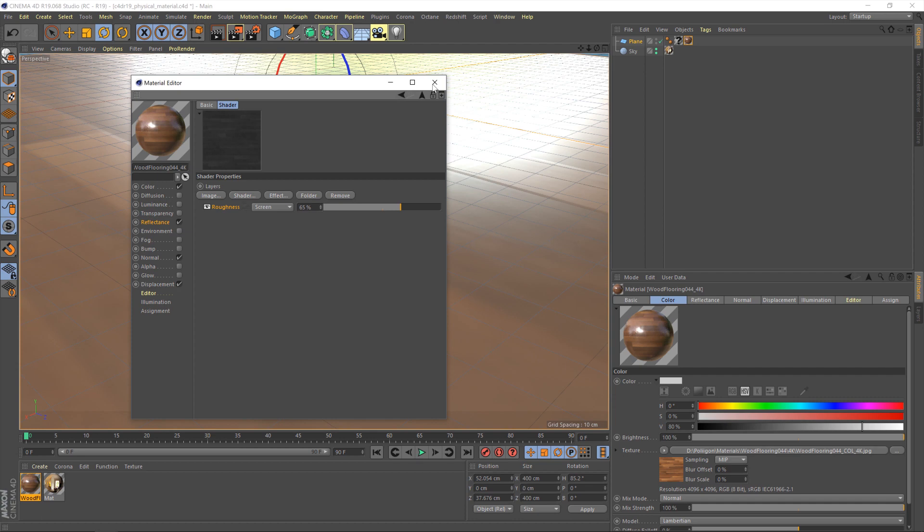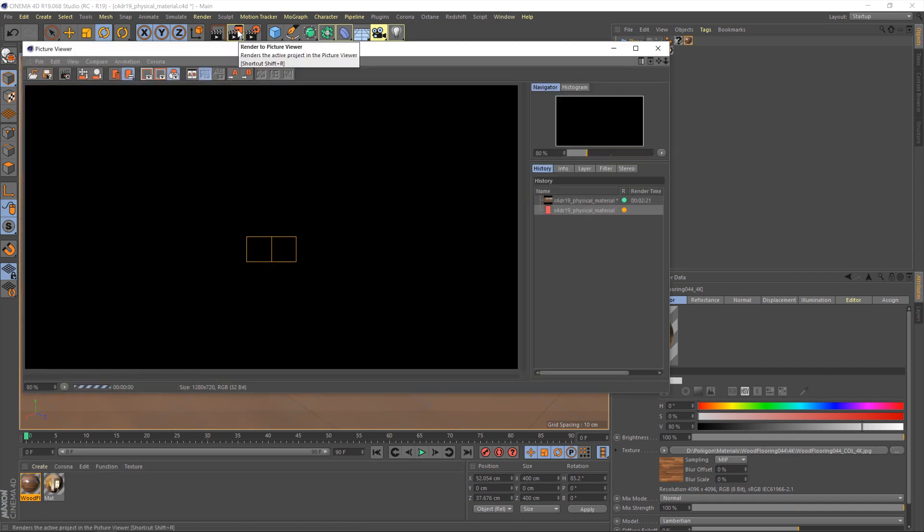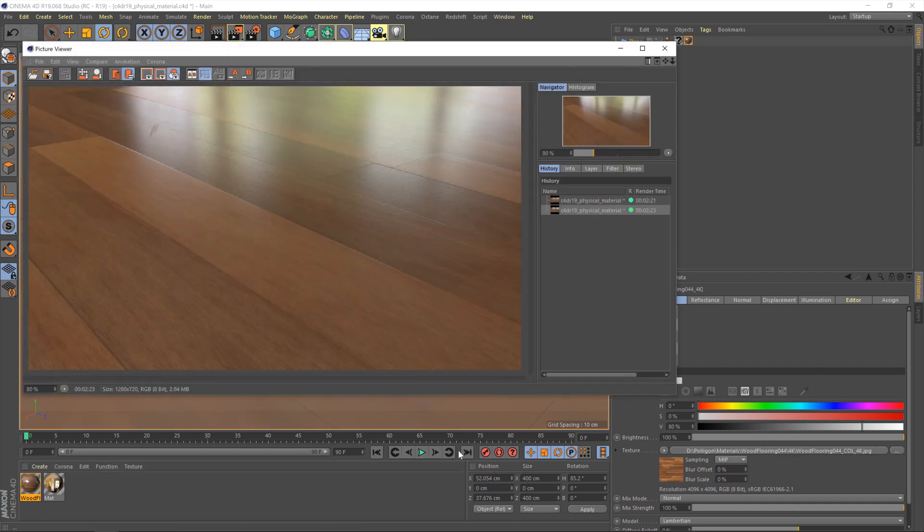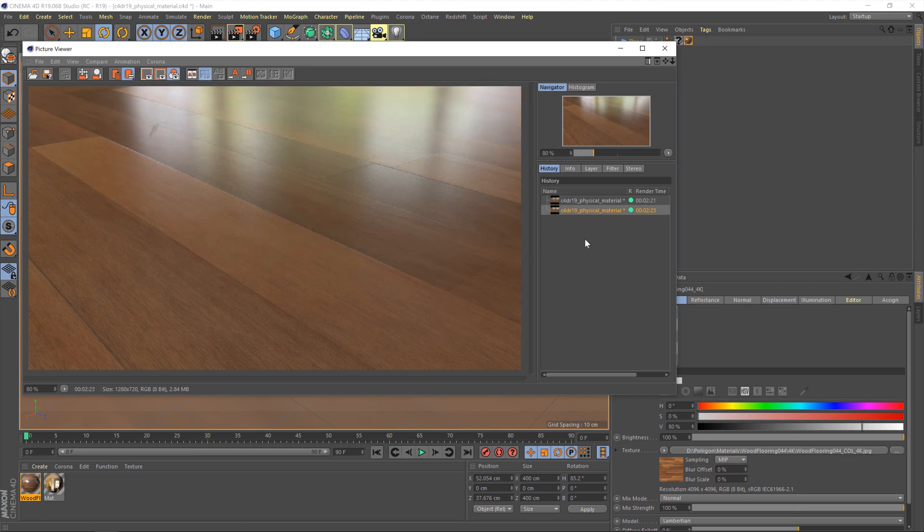So with that done, I'm going to hit render again. Okay, so looking a little better. If I compare it with the previous image, you'll see there what I mean about the reflections are quite blurred, whereas our new one is much more shiny and looks more like a nice, clean wooden floor. So yeah, good render.